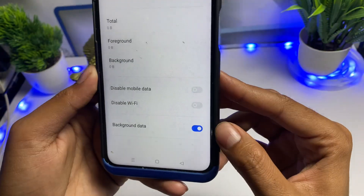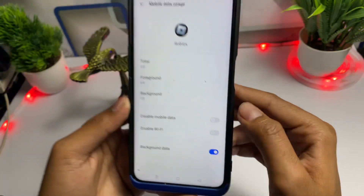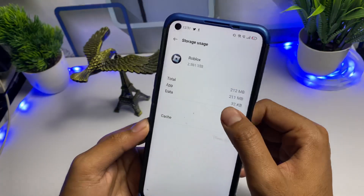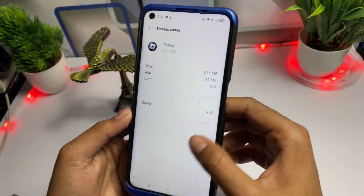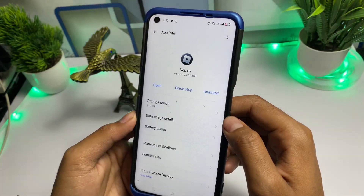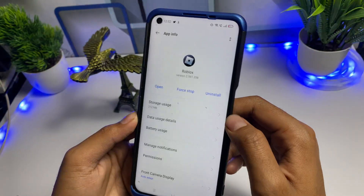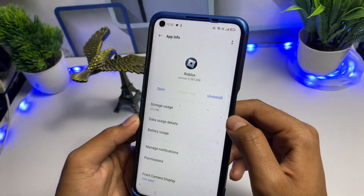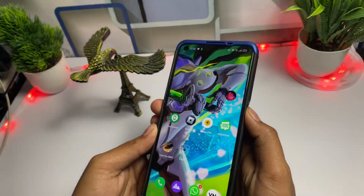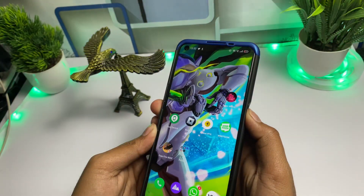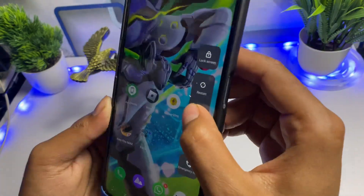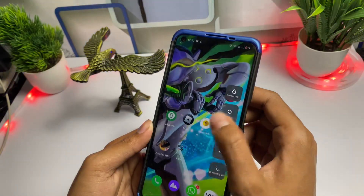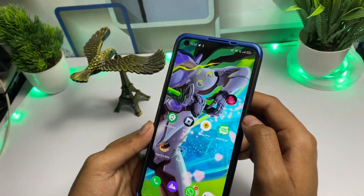In App Information, go to the data detail and make sure background data is turned on — if it is off, turn it on immediately. Next, go to Storage and click 'Clear Data' again. Then click 'Force Stop', confirm by tapping Force Stop, and finally restart your device.